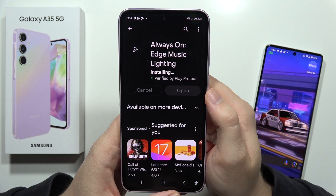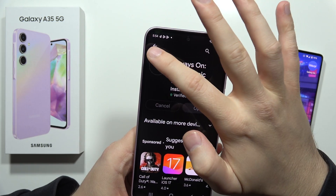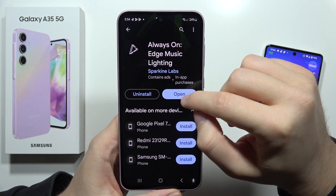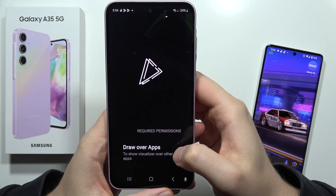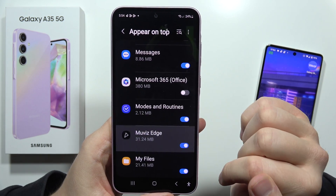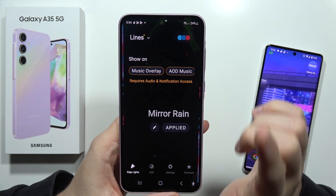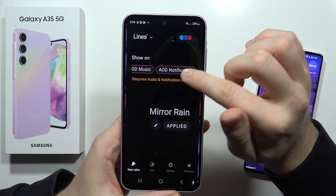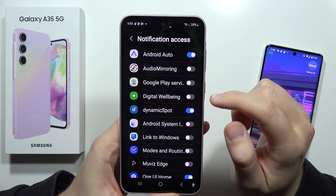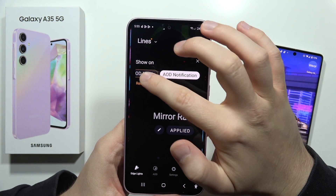After the installation, open the app. You have to select 'Draw Over Apps'. From this screen, select 'Movies Edge', go back, wait for another screen, and now you have to enable the option 'Always On Display Notification'. Select 'Movies Edge' from this screen, click Allow, and go back. Do the same for the AOD Music option.